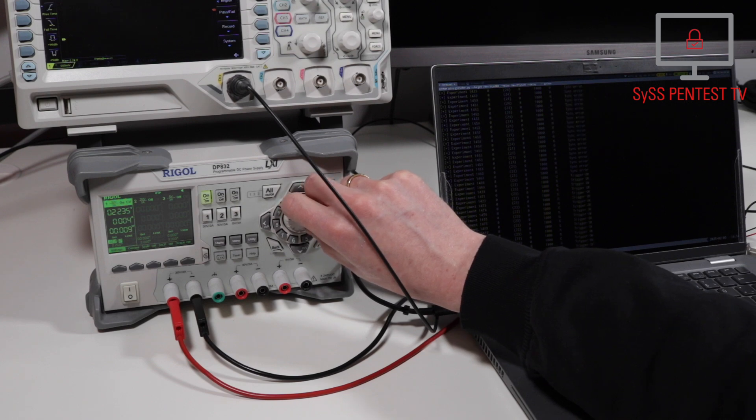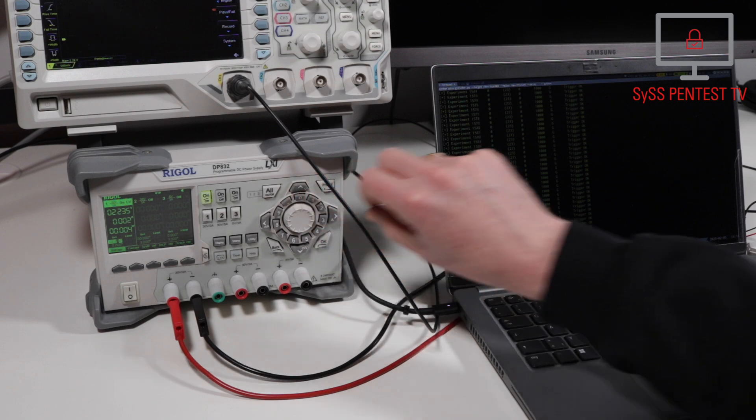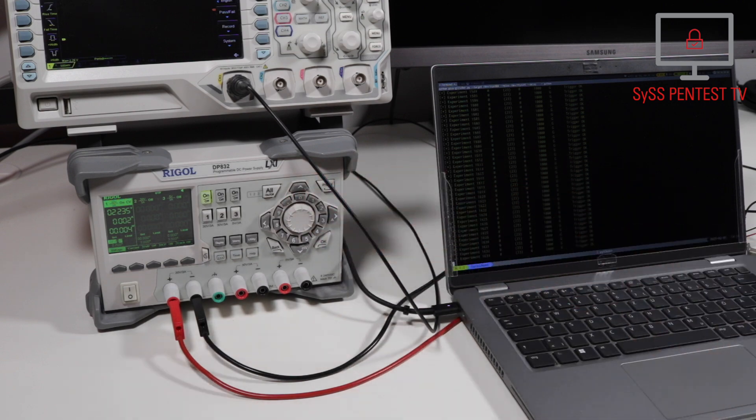In this glitching setup, 2.23 volt was the determined lower limit supply voltage for our target.